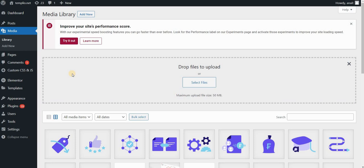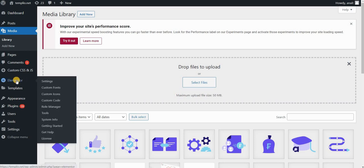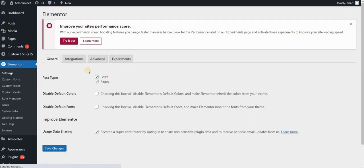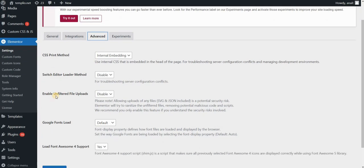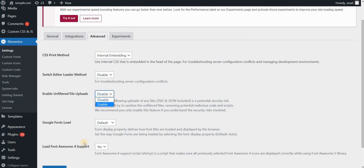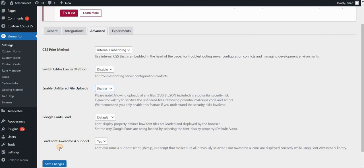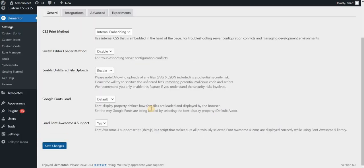First go to your WordPress dashboard and go to Elementor in your sidebar, Advanced Panel, and then you have something called Enable Unfiltered File Uploads. By default this will be set to Disable. Now you want to click here and set it to Enable and then Save the Changes.